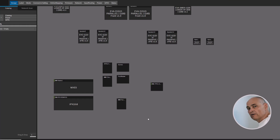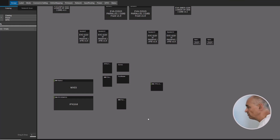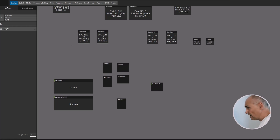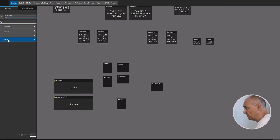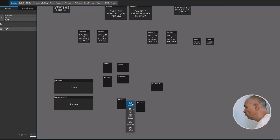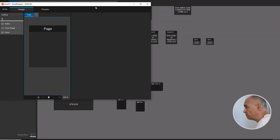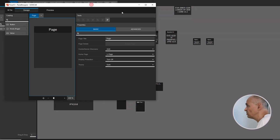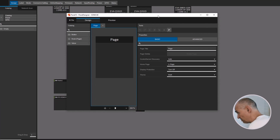The most important thing for the WPN1 is the very flexible configuration in Sonic Q. If we go to our catalog and look at the panels, you'll find, in addition to the TPC, the WPN1, which you open in the panel designer as you know it from the TPC.